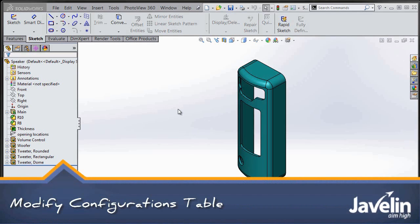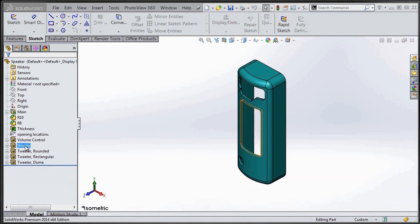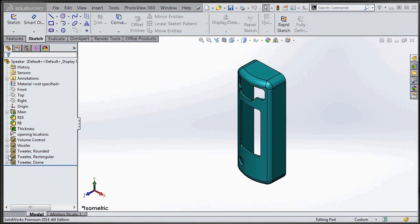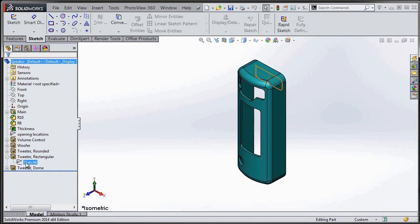My favorite way of working with configurations and the way that I always like to show students in the SolidWorks Essentials course is to use the Modify Configurations table.